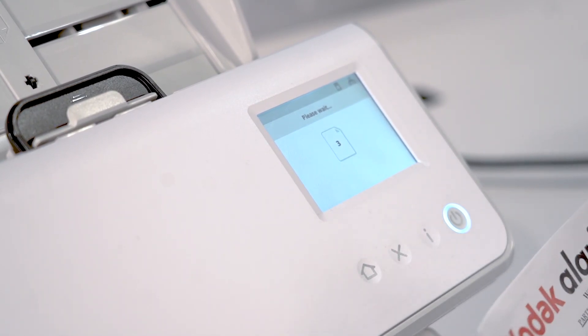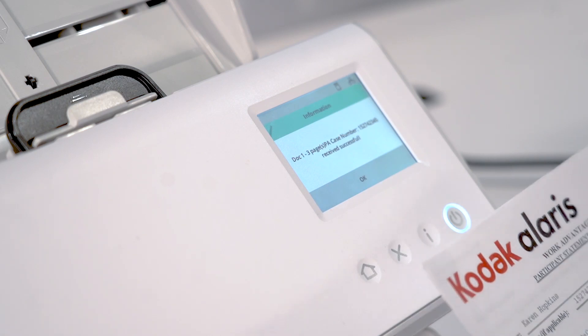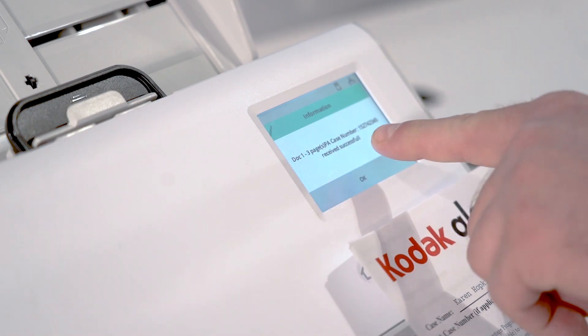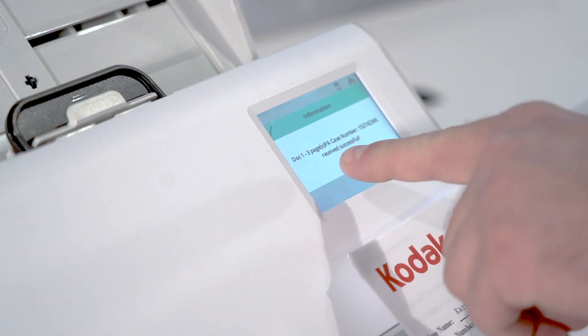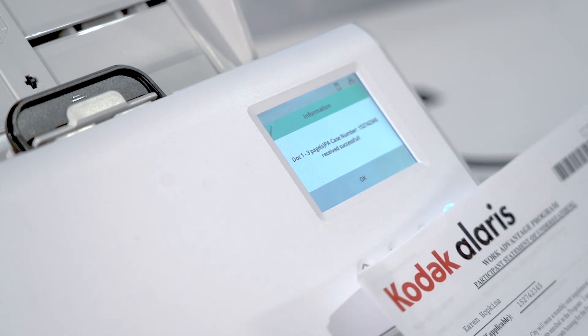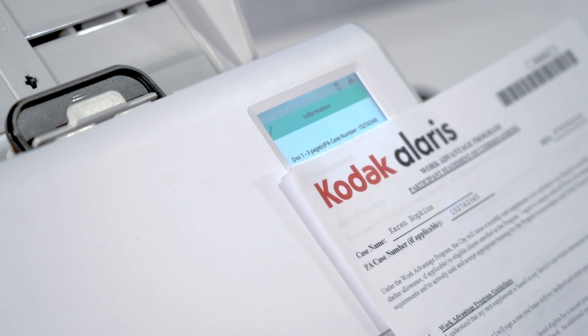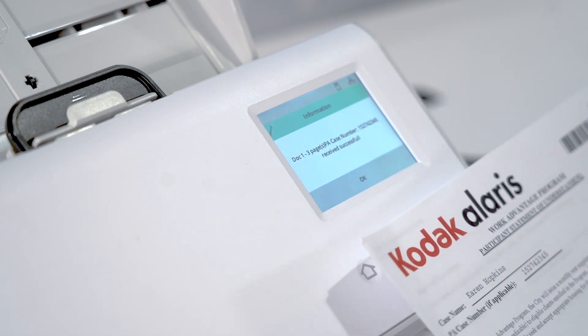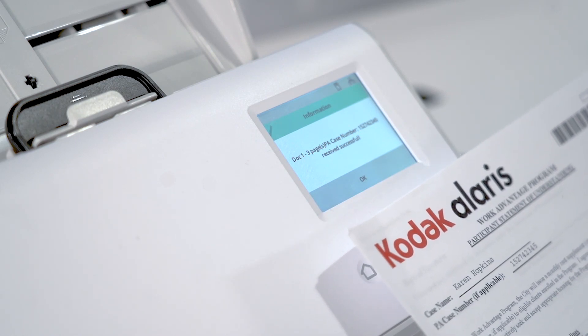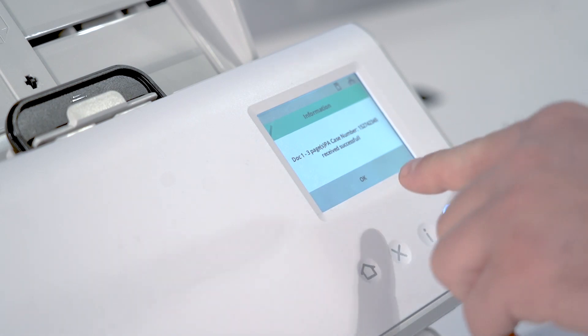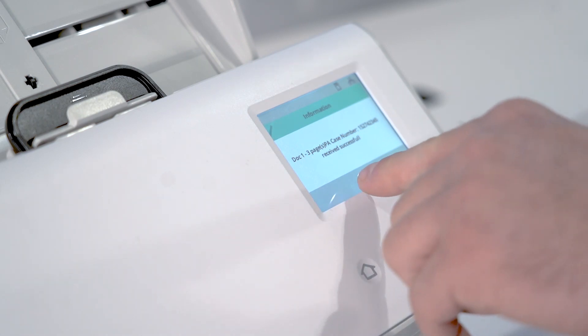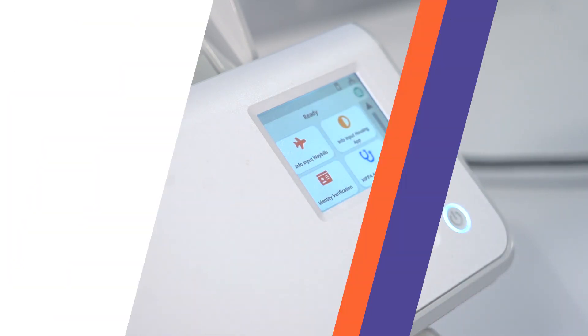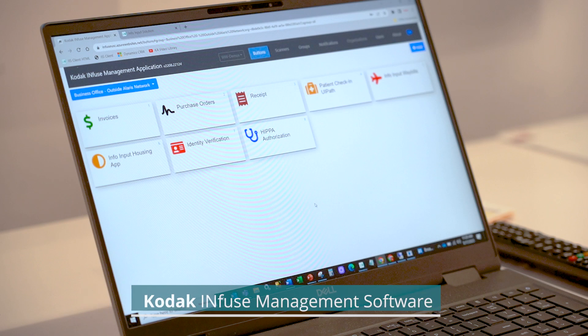As you can see here on the screen, it has noticed that there is one document that's three pages, and the PA case number associated with this particular housing application. So we know that this has been received and processed successfully by Info Input, and we can click the OK button.